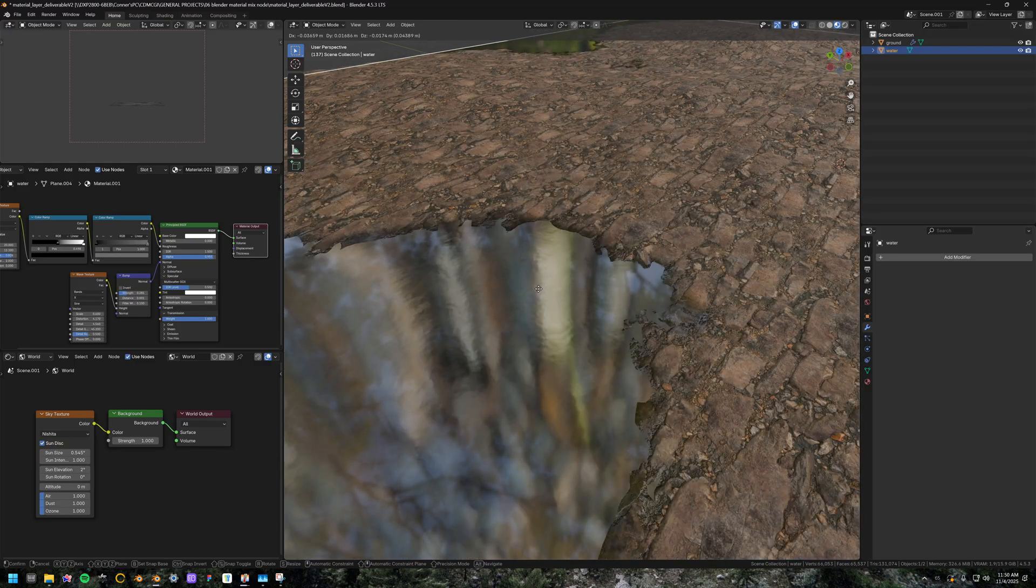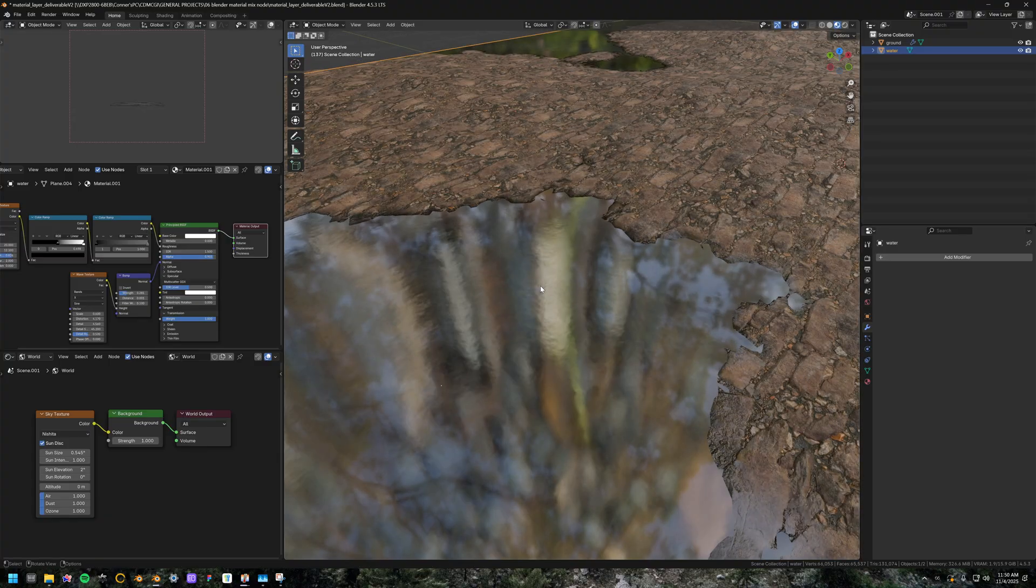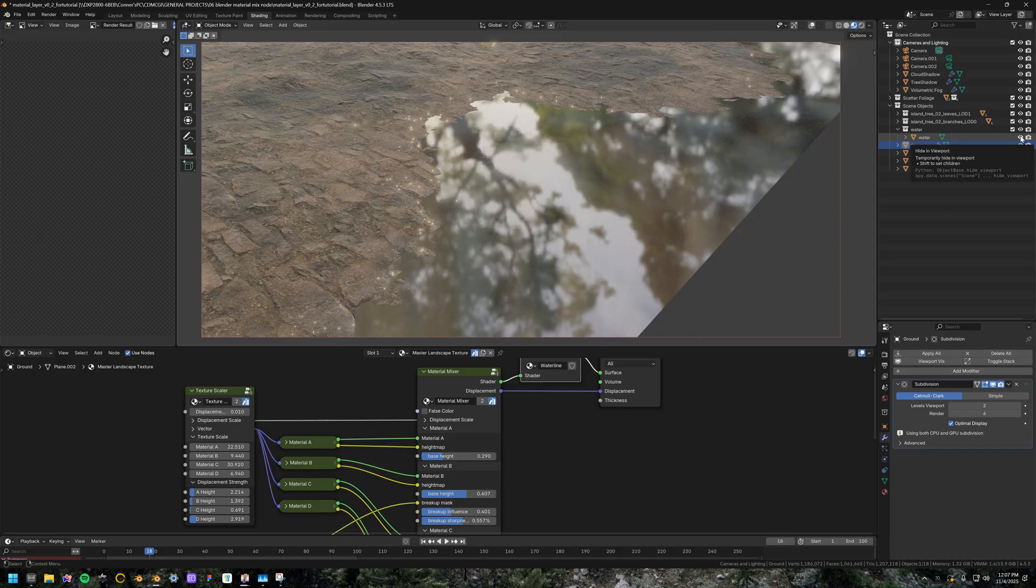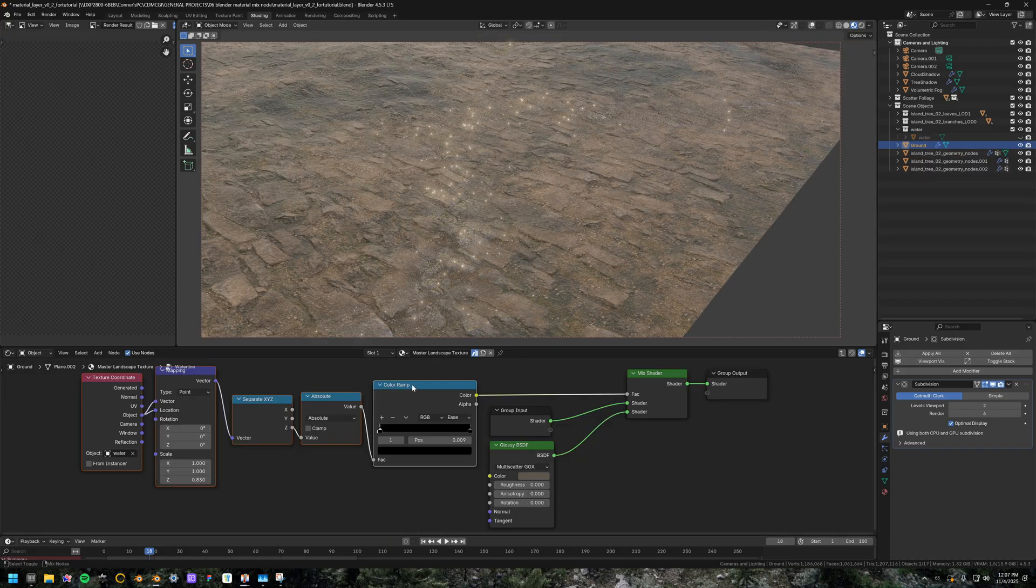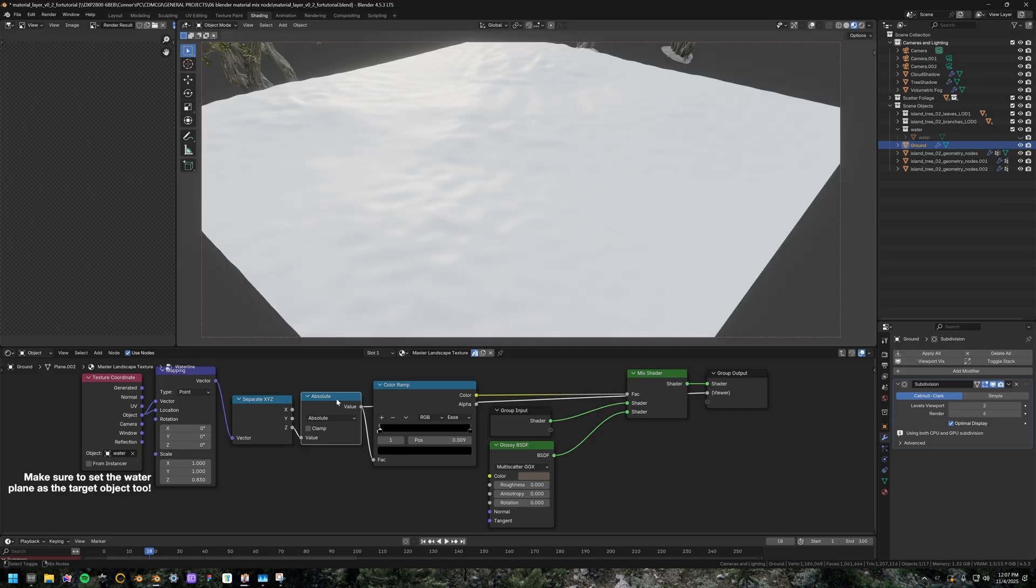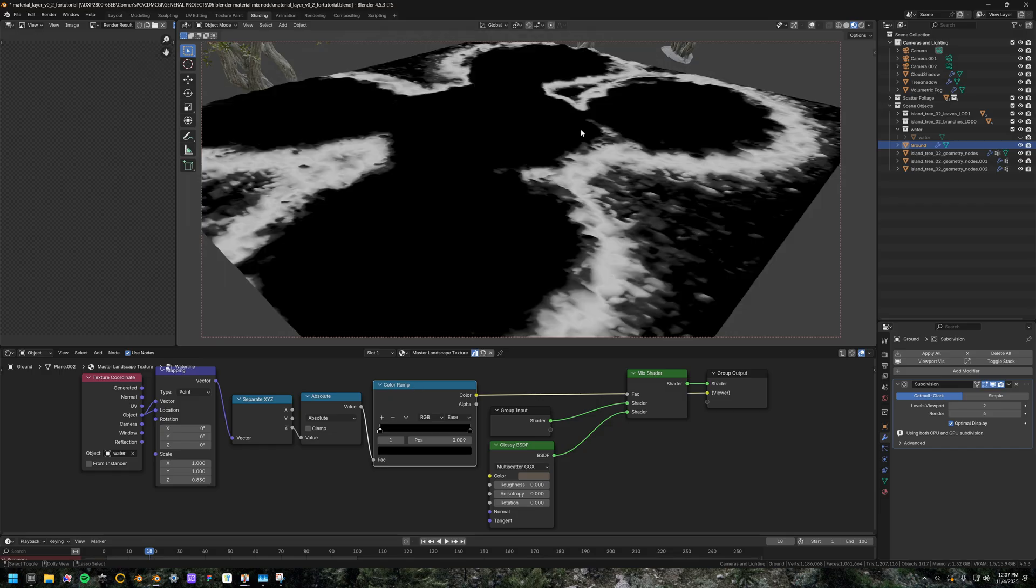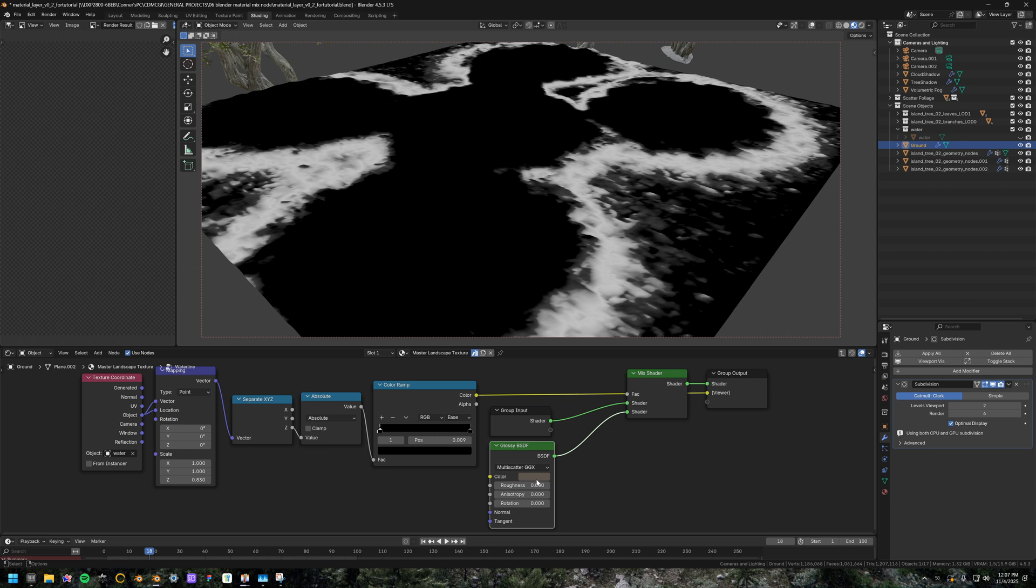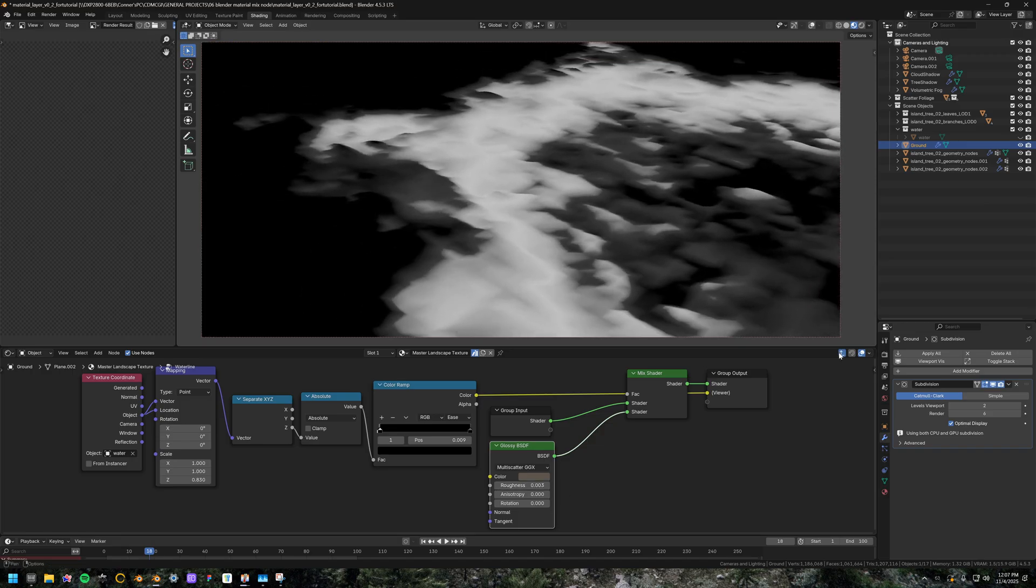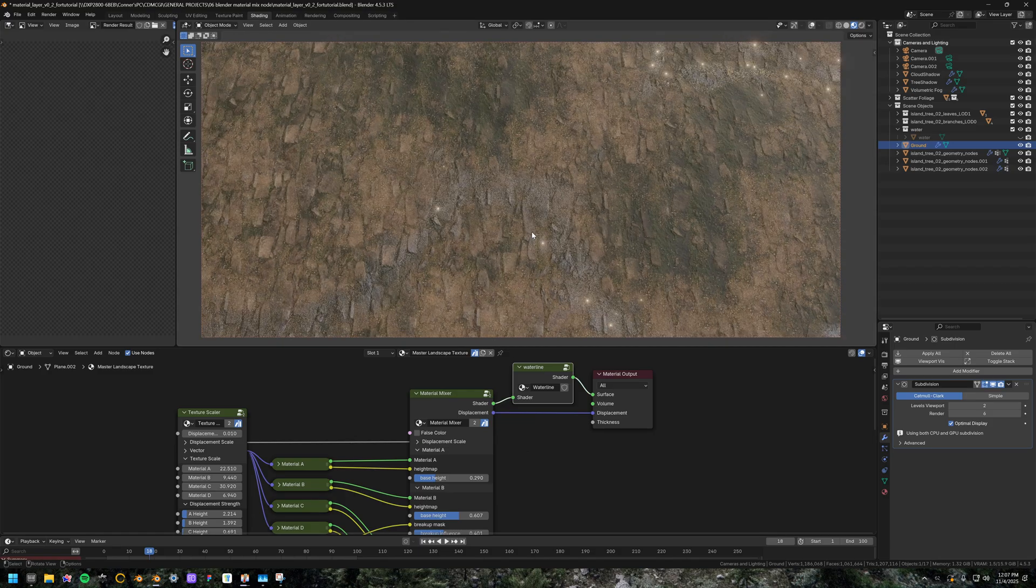So actually, if I go back to the material preview and turn off the water for a moment, you can see how I'm just isolating the z-axis and taking the absolute of that. So I get the positive and negative directions and then I'm squeezing that through a color ramp and then mixing that with just a regular glossy BSDF with the color set to something similar, but a little bit darker than the shore and the roughness turned almost all the way down. You can see that is the result and that all gets mixed through here and then into the final.